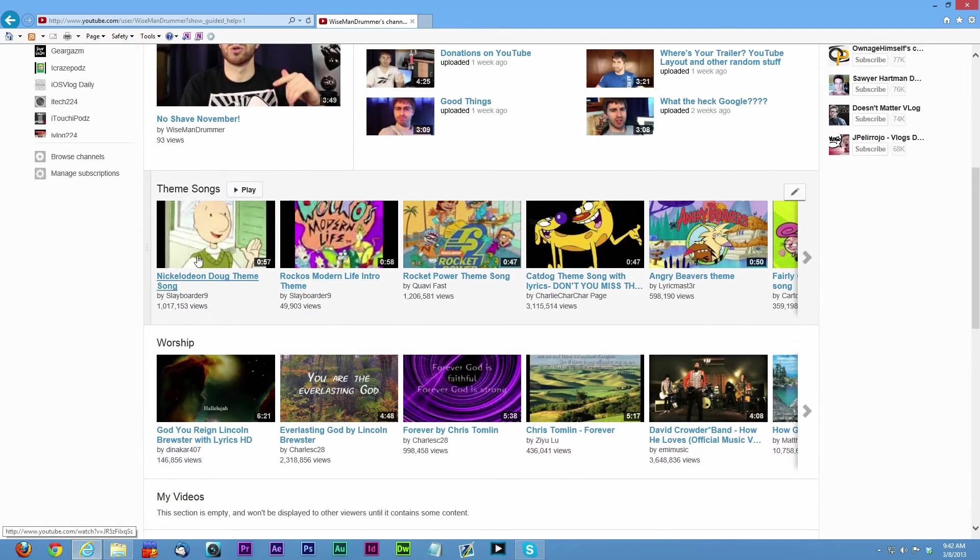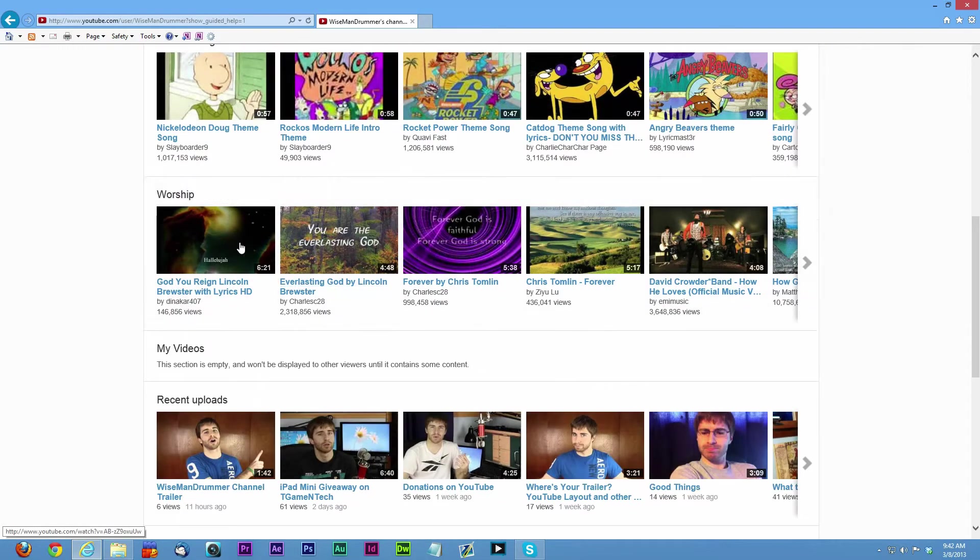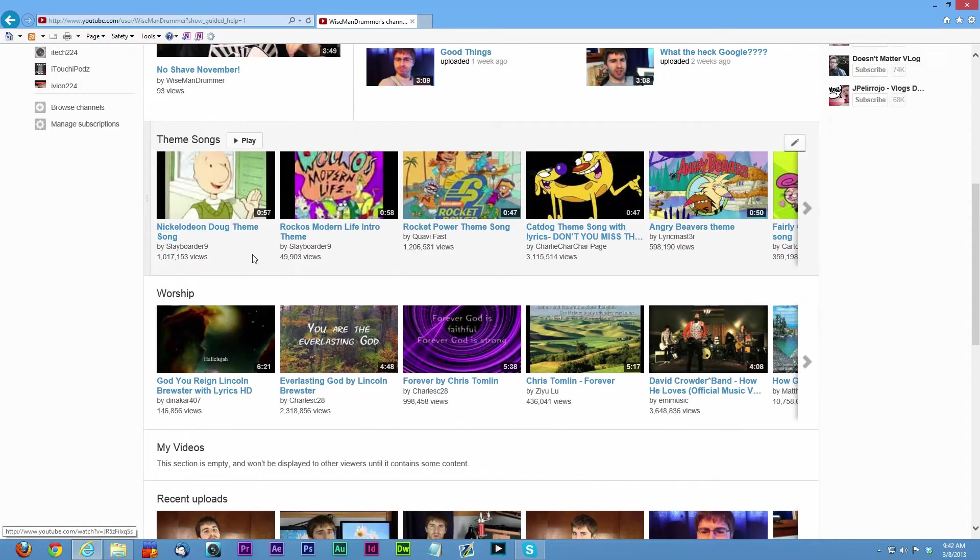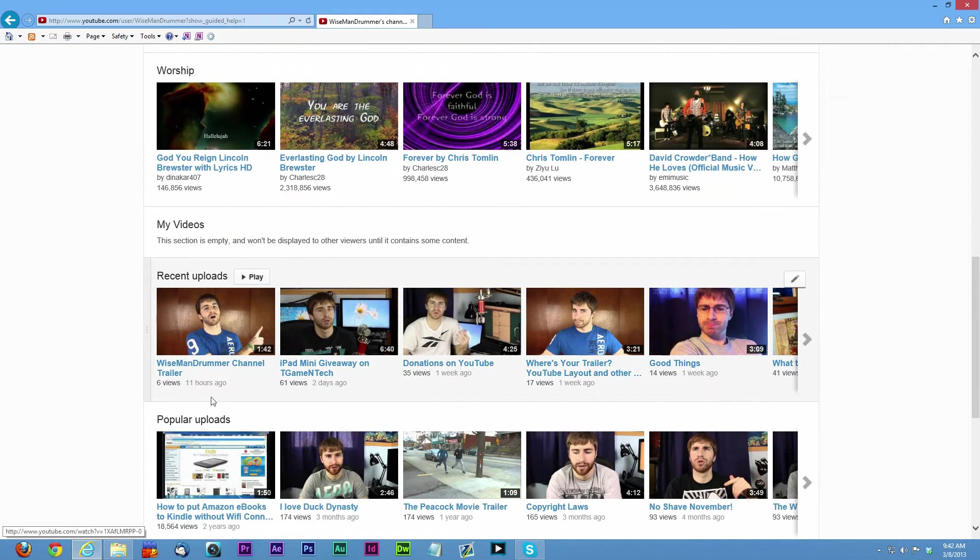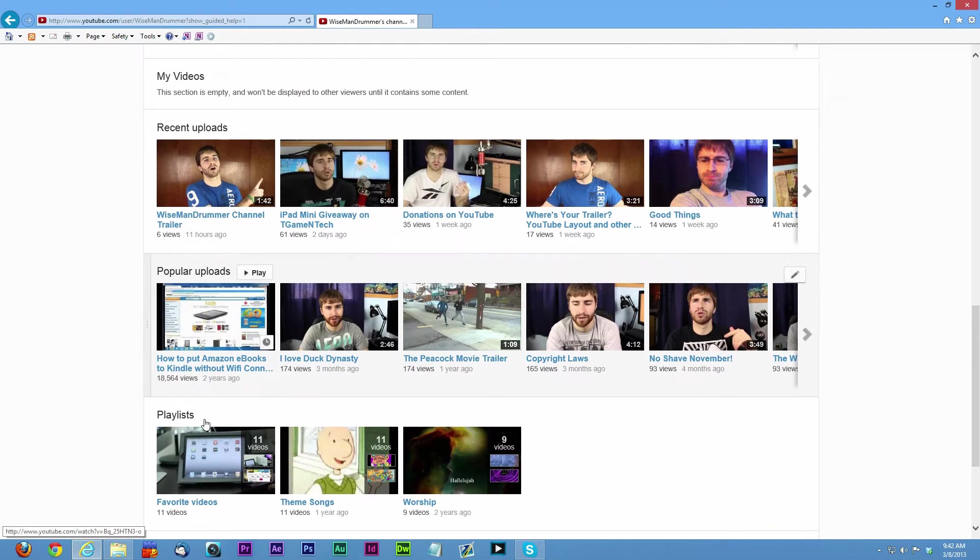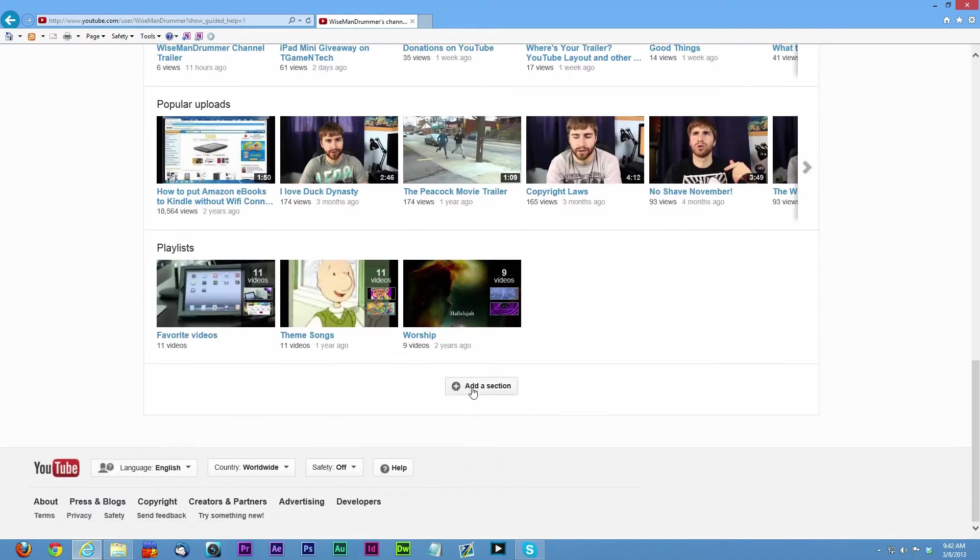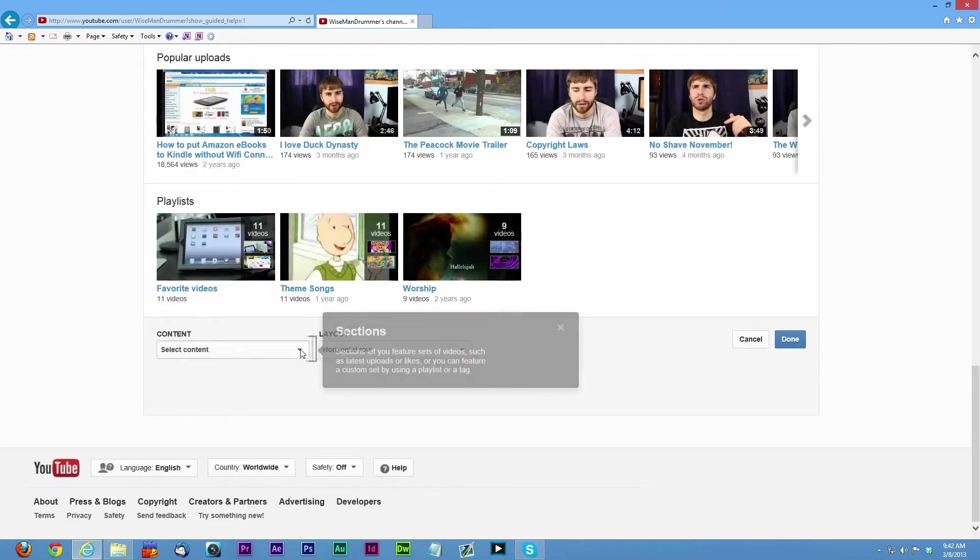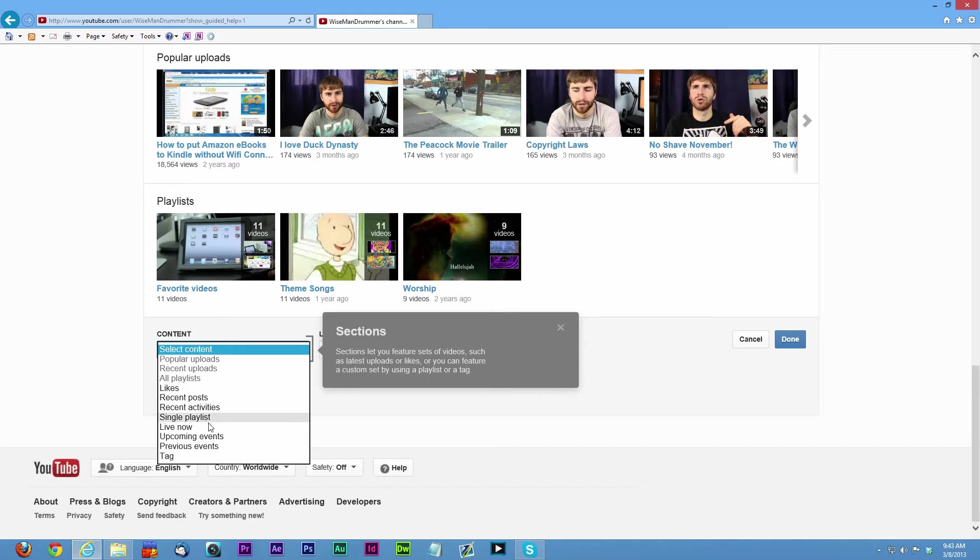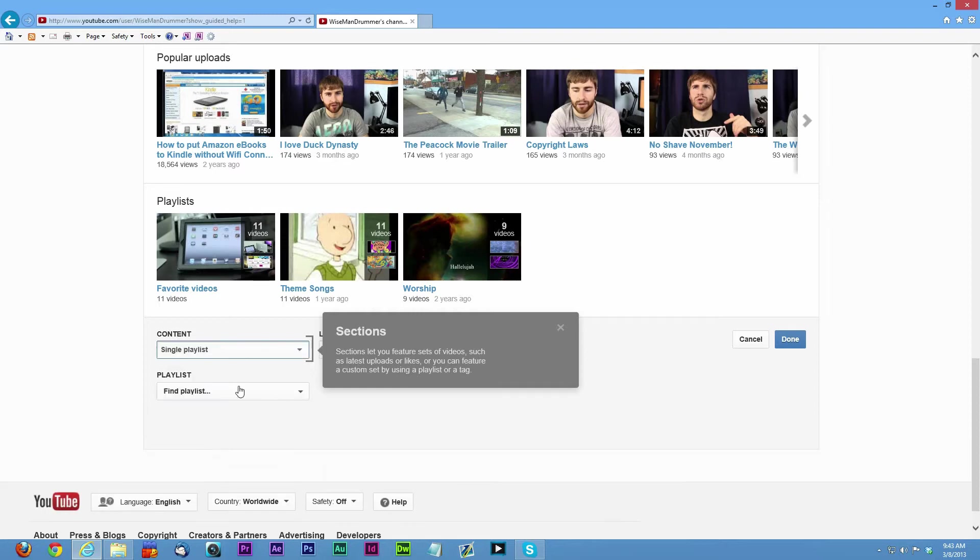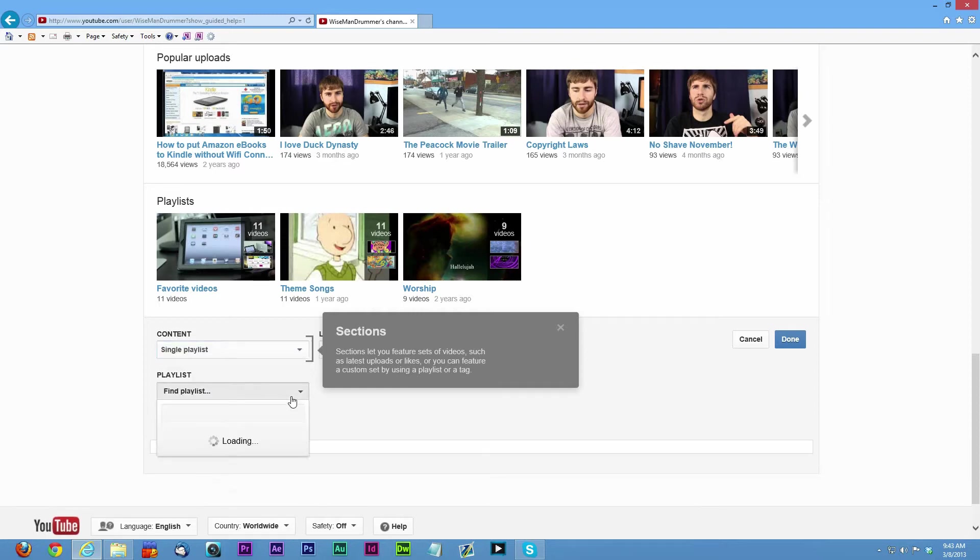Down here we have different sections. You can have playlists, recent uploads, popular uploads. You can add sections and you can see everything you can add. You can add certain videos that have certain tags, recent posts, recent activities, what you've liked, live now, all kinds of different stuff.